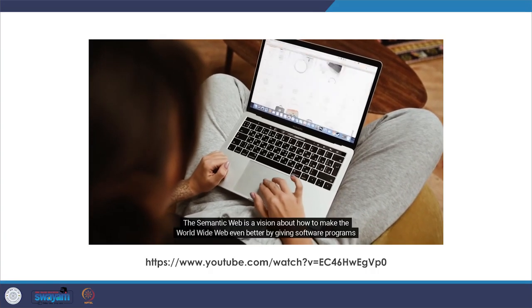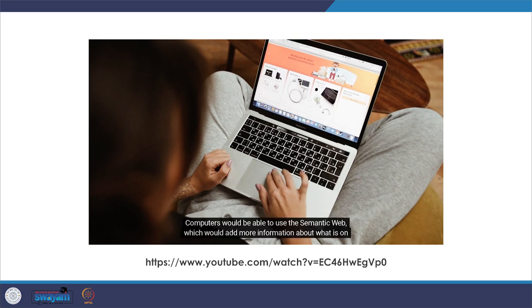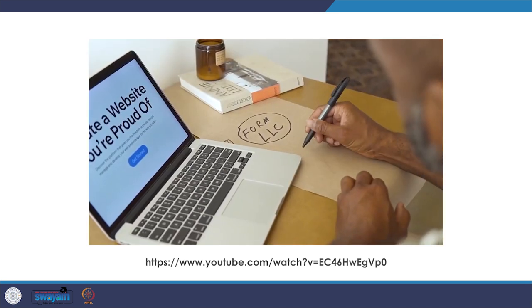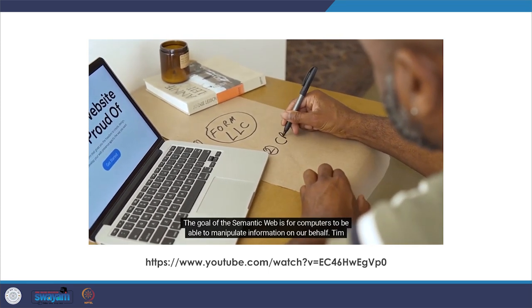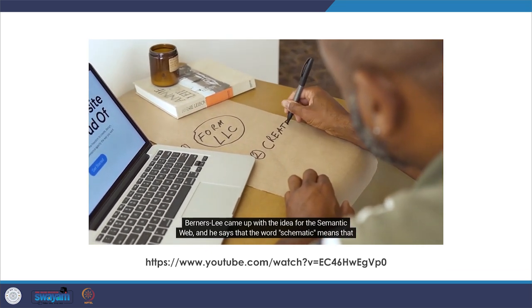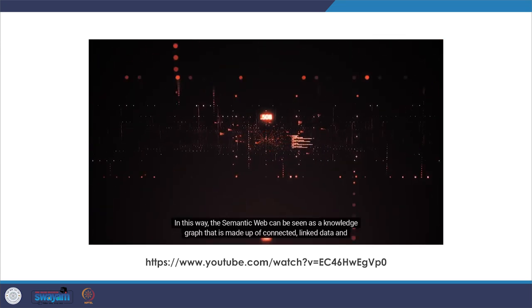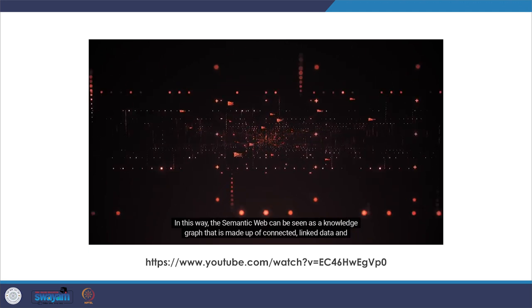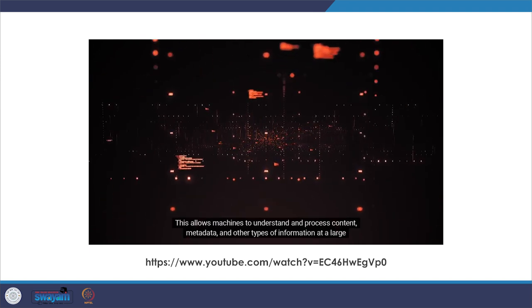The semantic web is a vision about how to make the World Wide Web even better by giving software programs machine-readable metadata and data about the information already on the internet. Computers would be able to use the semantic web, which adds more information about what is on the web in the same way humans use information to make sense of things and achieve goals. The goal of the semantic web is for computers to be able to manipulate information on our behalf. Tim Berners-Lee came up with the idea, saying the word semantic means that a machine can do something with the data. The semantic web can be seen as a knowledge graph made up of connected, linked data and intelligent content, allowing machines to understand and process content, metadata, and other types of information at a large scale.